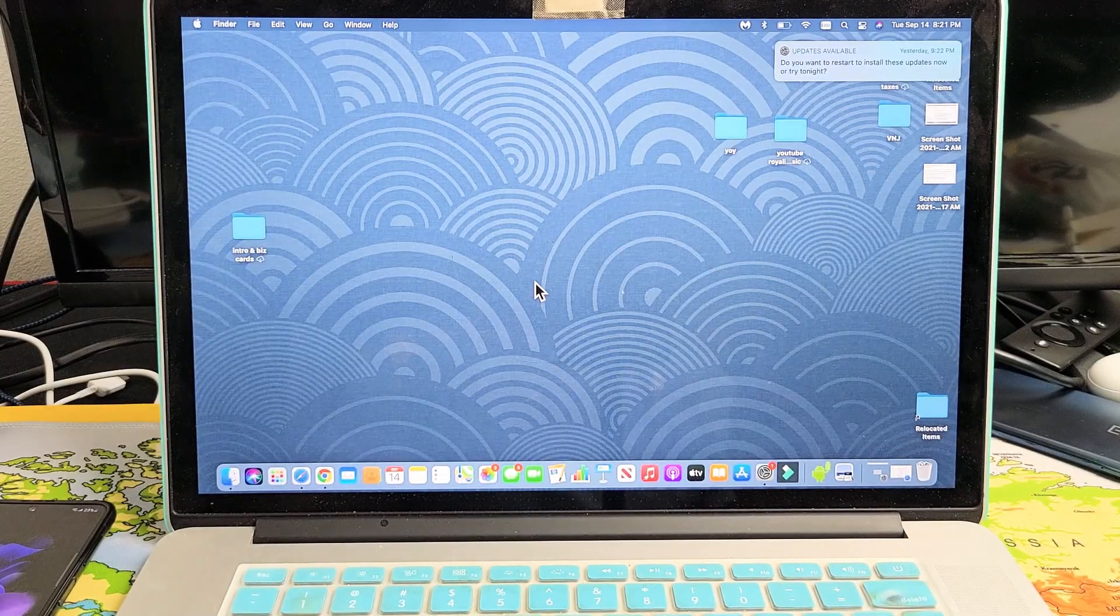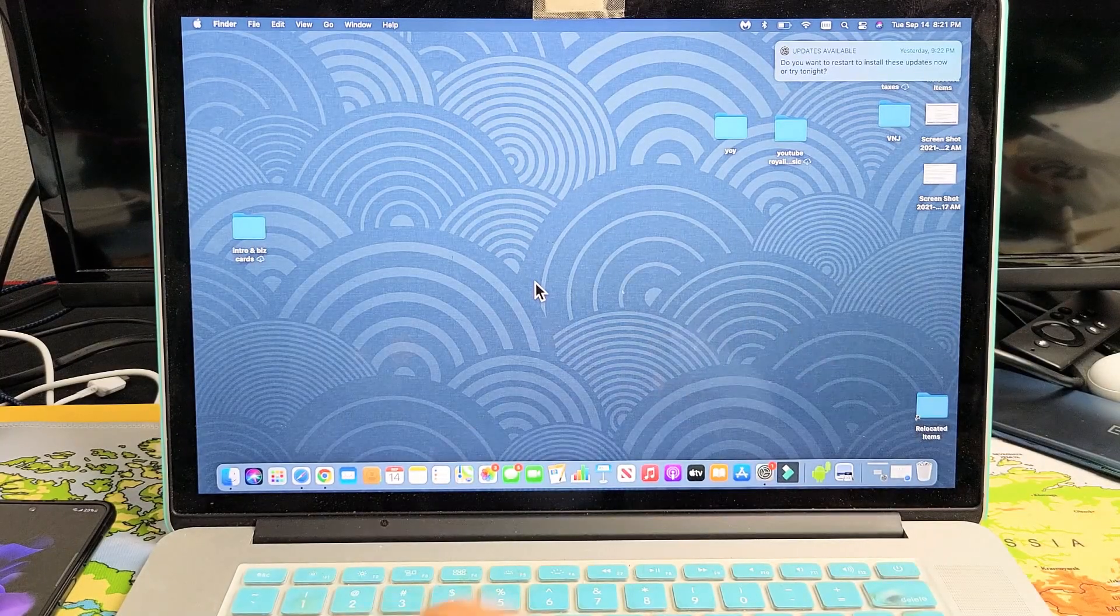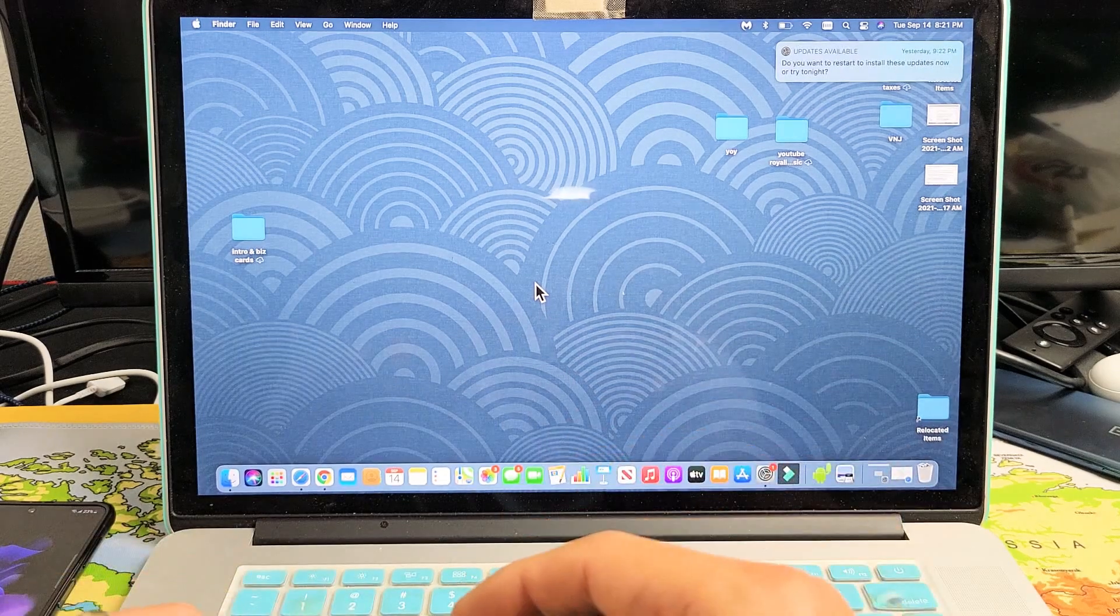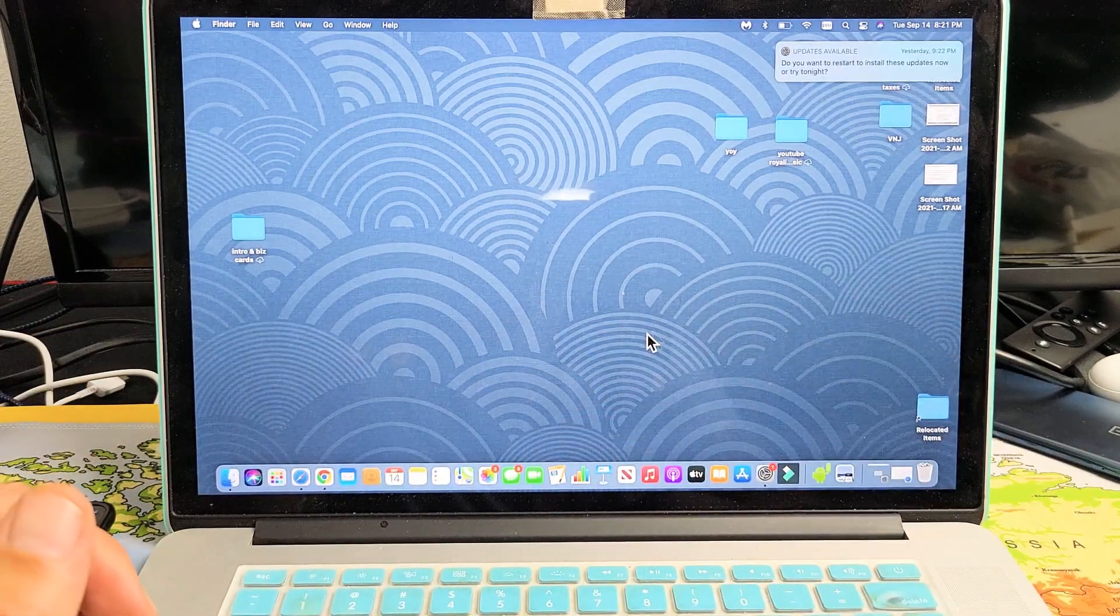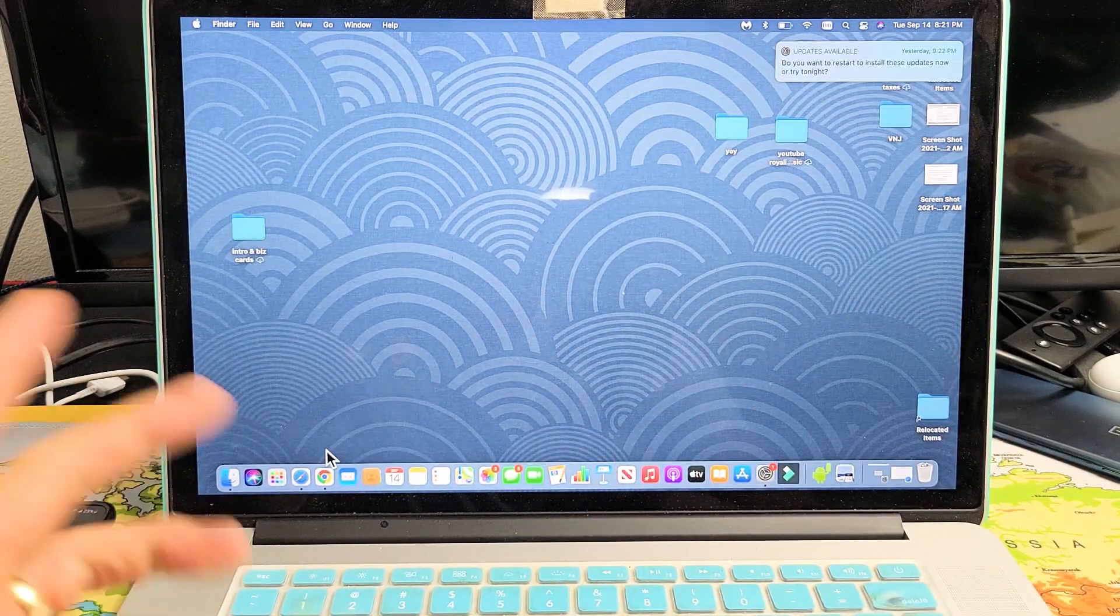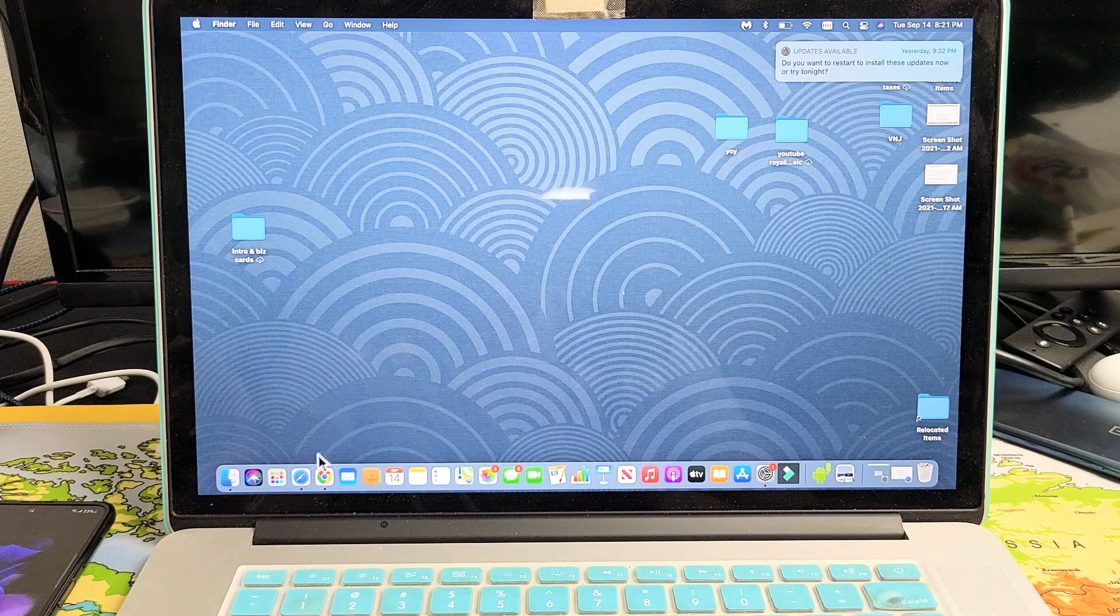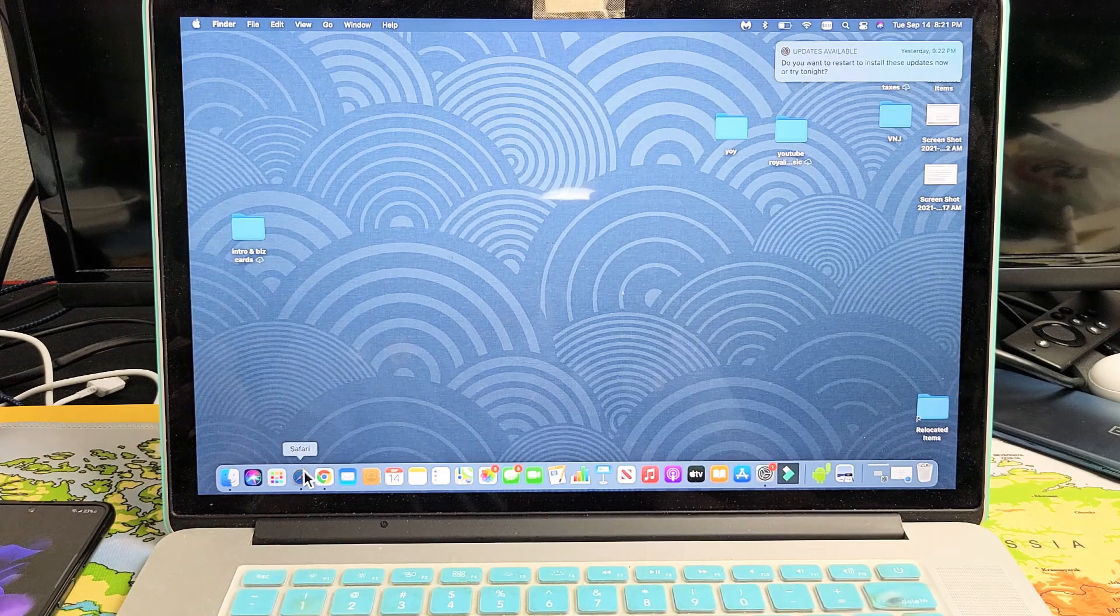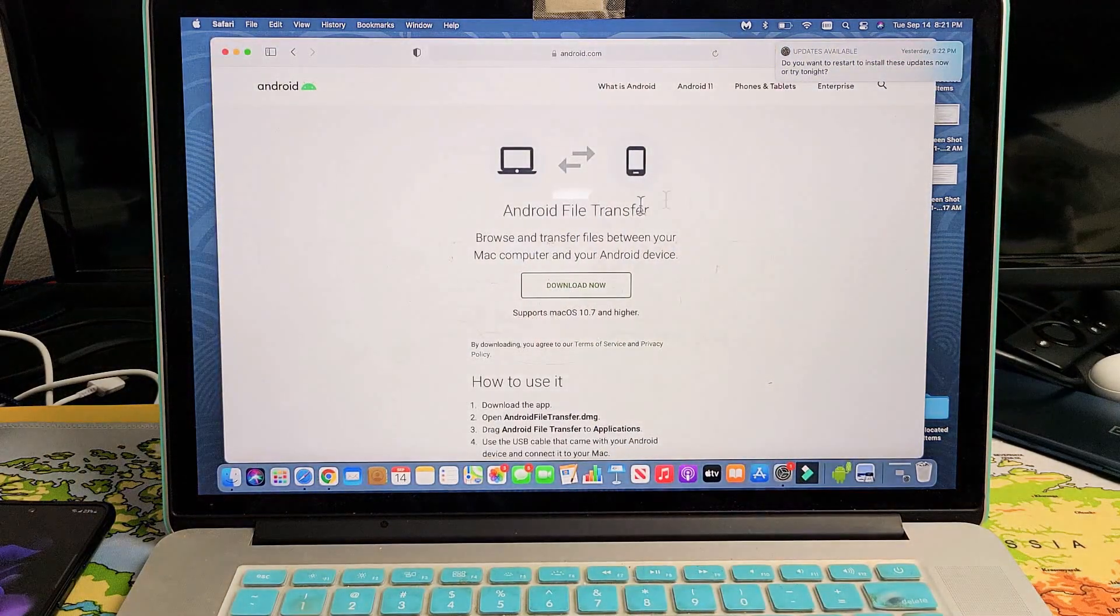Now this is the easiest way for me to transfer photos and videos to my MacBook. First thing is, and this is the easiest way that I've been doing for like five, six years now.